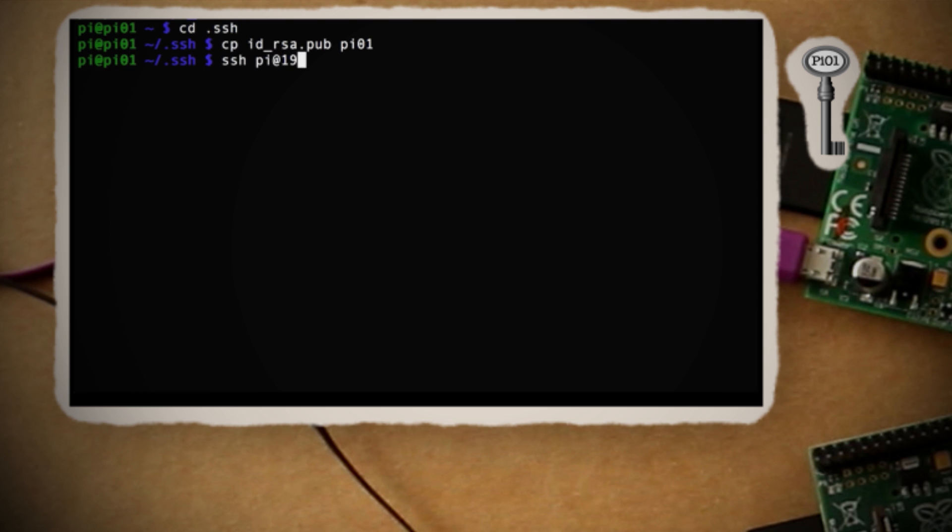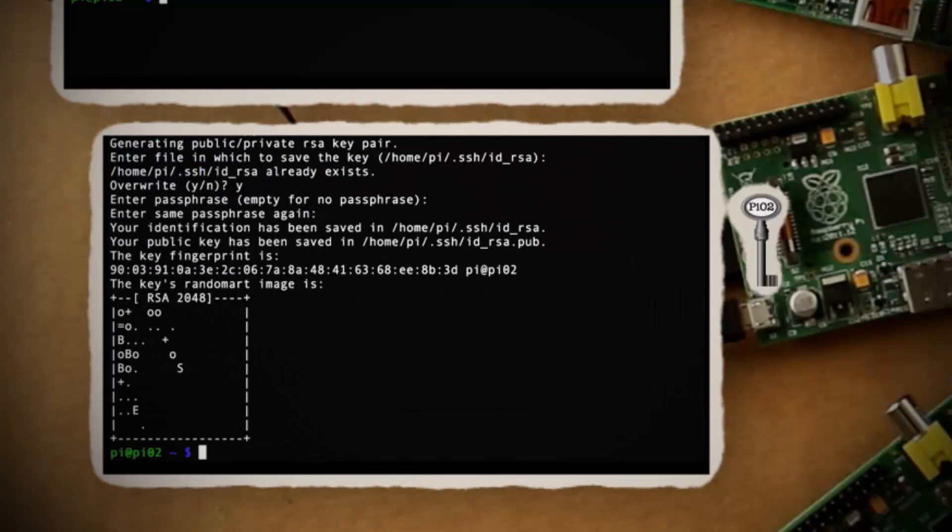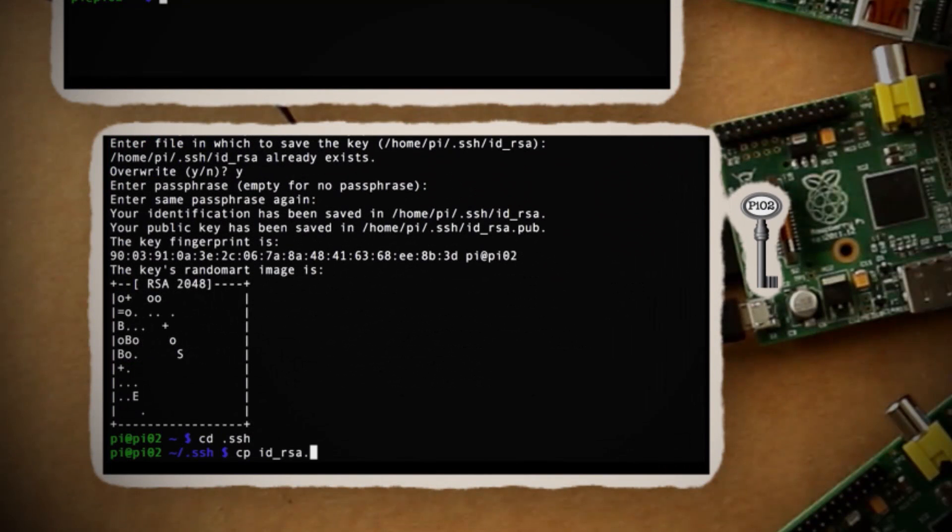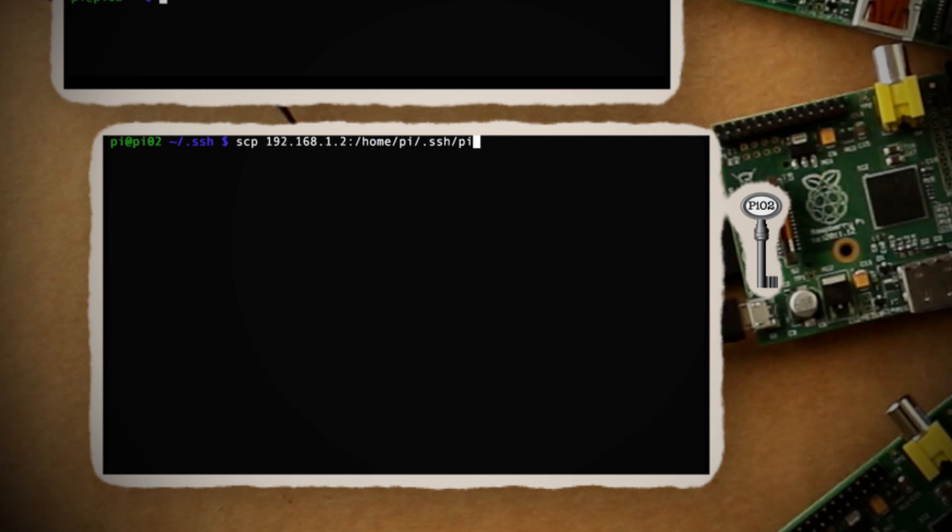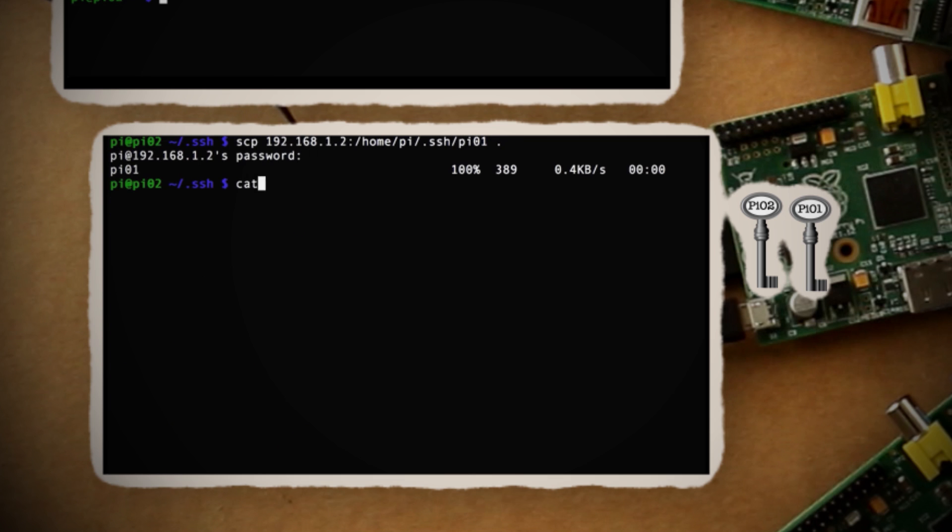Now you want to SSH into Pi 02 and do the exact same thing, except rename the idrsa file as Pi 02. The next step is to copy the Pi 01 key file to this computer and add it to the authorized keys list.